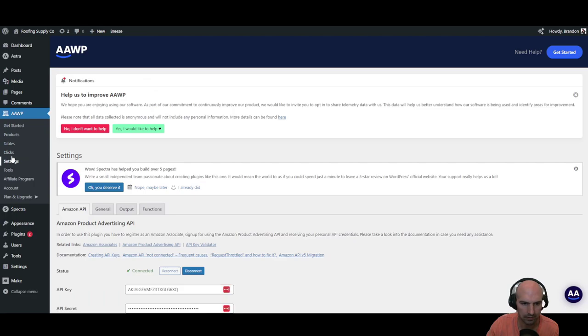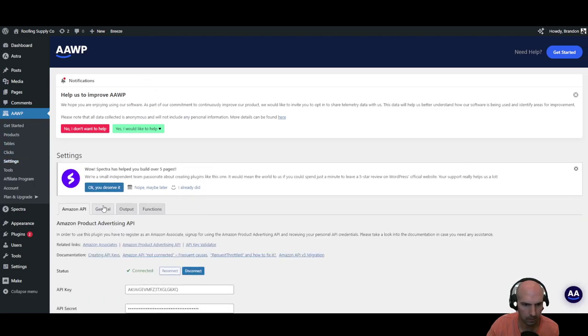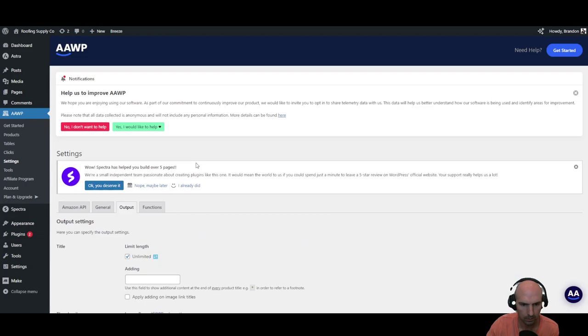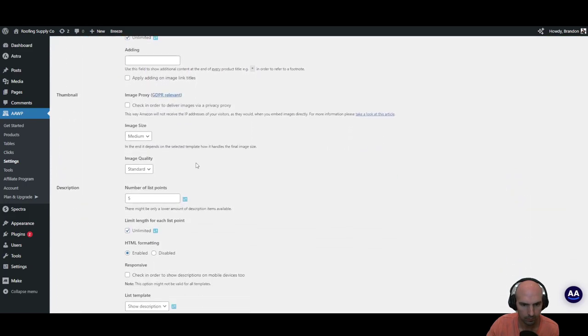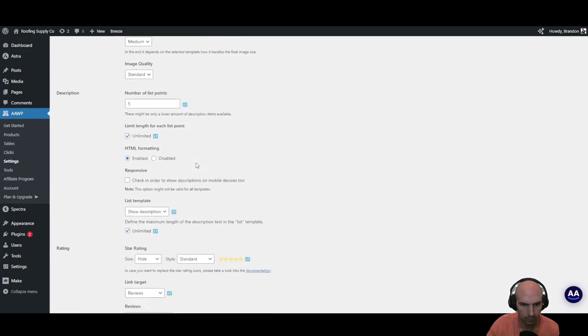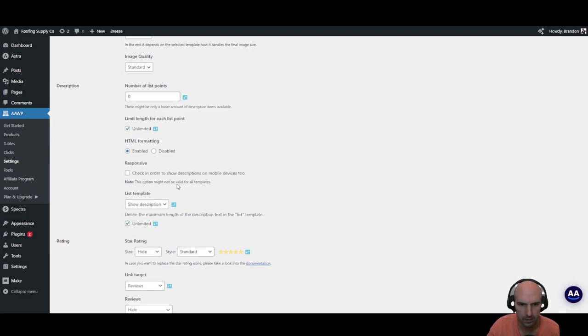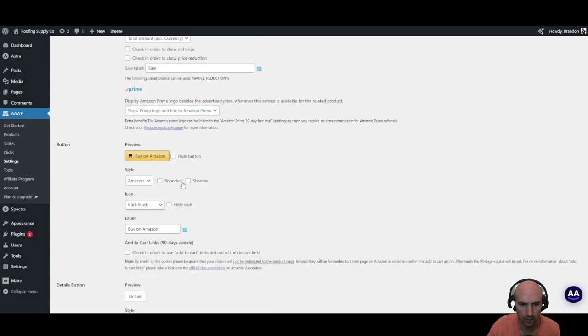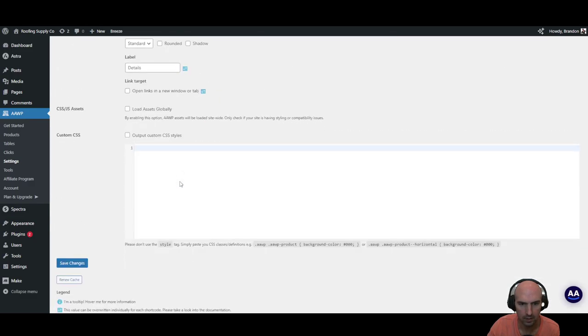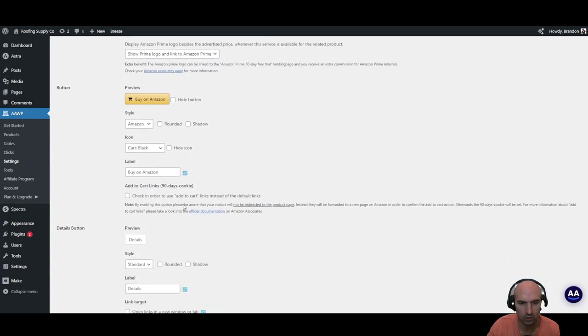I believe it's either the output maybe. Number of list points, I'll probably just put zero here. And there it is.